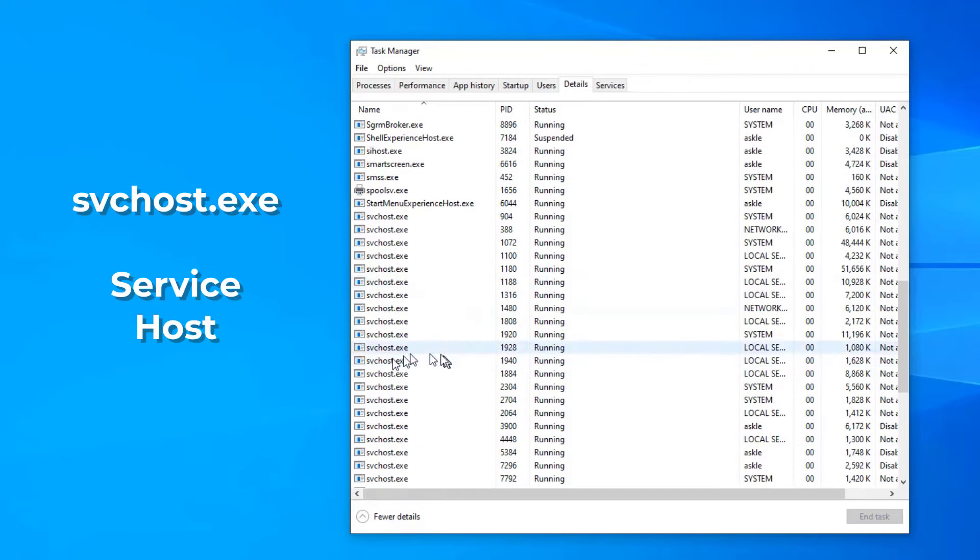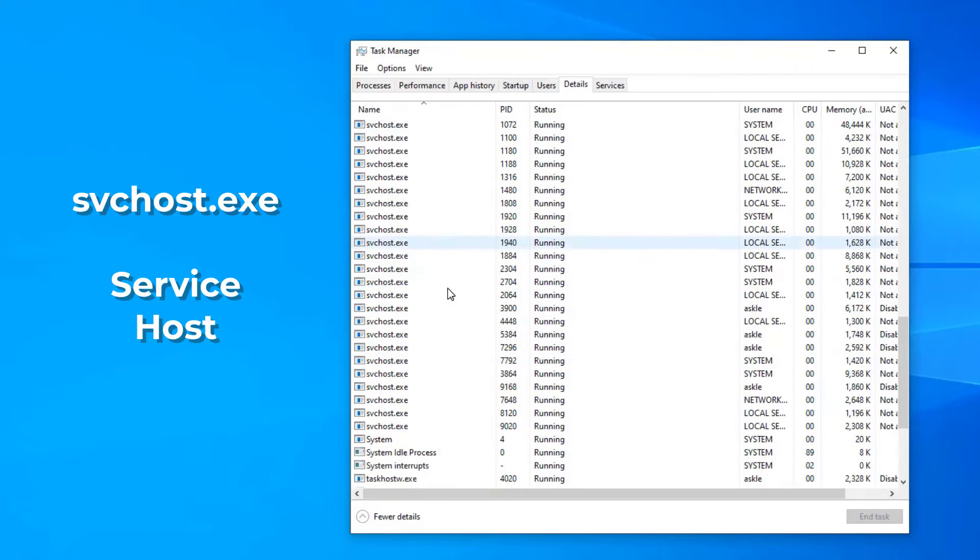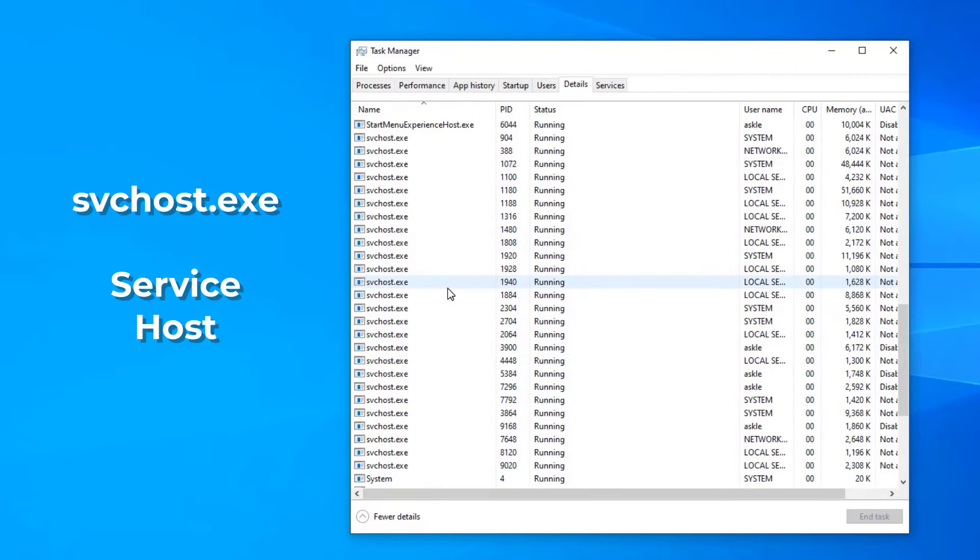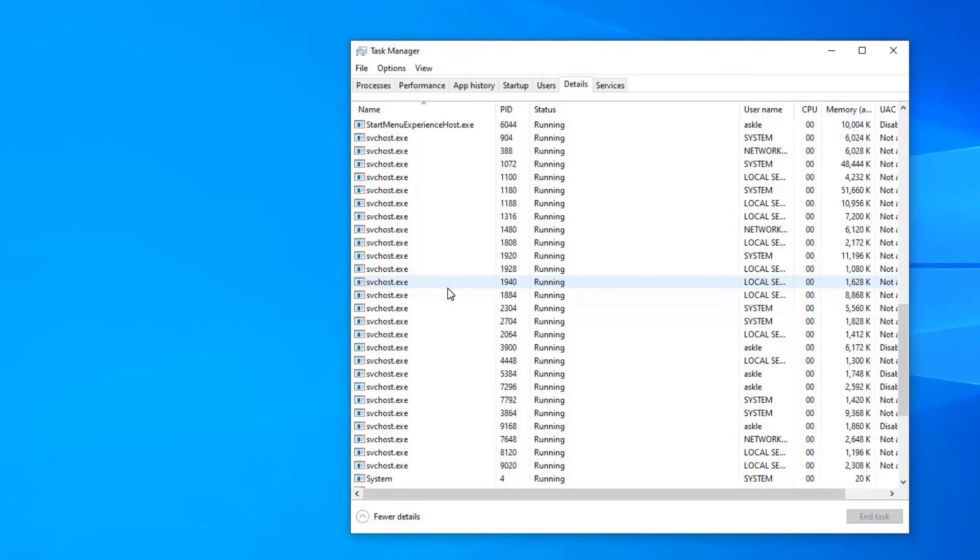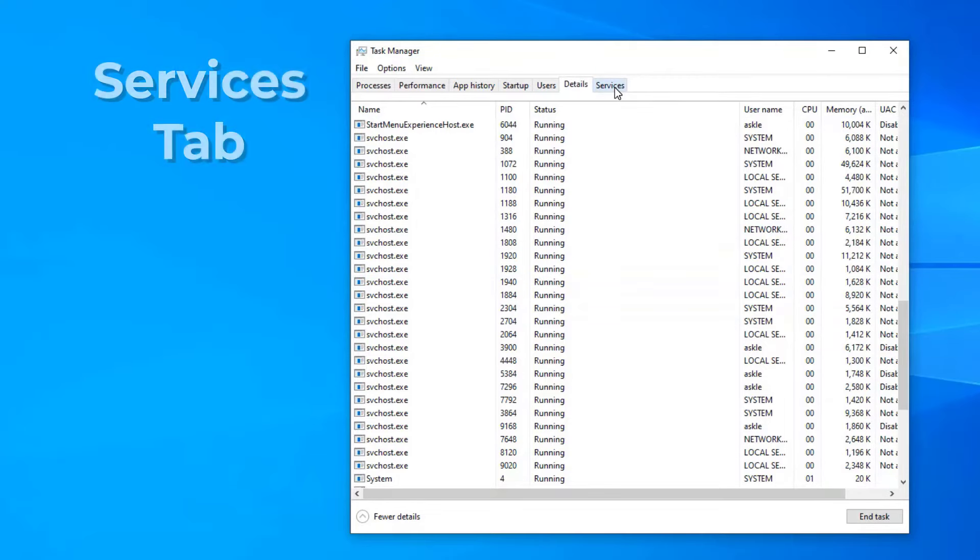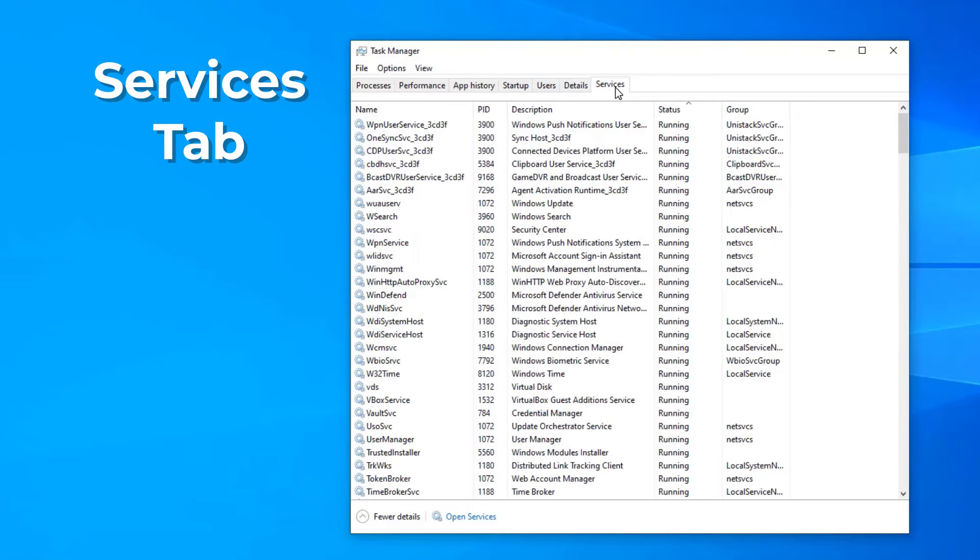Now, service host is a special case, and you can see that there are a lot of copies of service host running simultaneously. Service host, as its name implies, is a host for services, which is something that is on this tab over here labeled services.